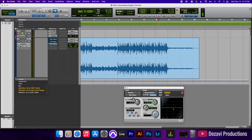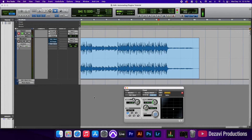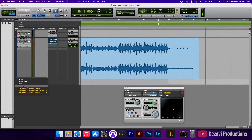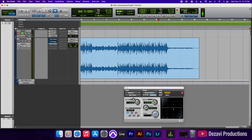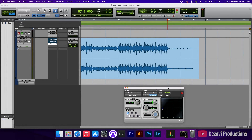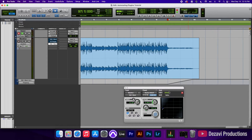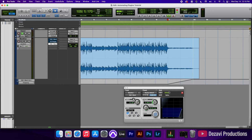Let's right-click and go to EQ one band master bypass. It's currently bypassed, so I'm going to turn this off at bar 97. Then we're going to go to the frequency lane — it's currently at 1k. I'll use the grabber tool, click at the start, go to the end, and turn this up so that it starts to sweep towards the high frequencies.